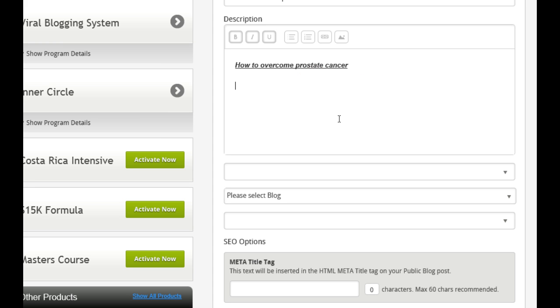And then you can just type whatever you want to type. We won't do that now. I'm just going to give an example. Let's just say testing.